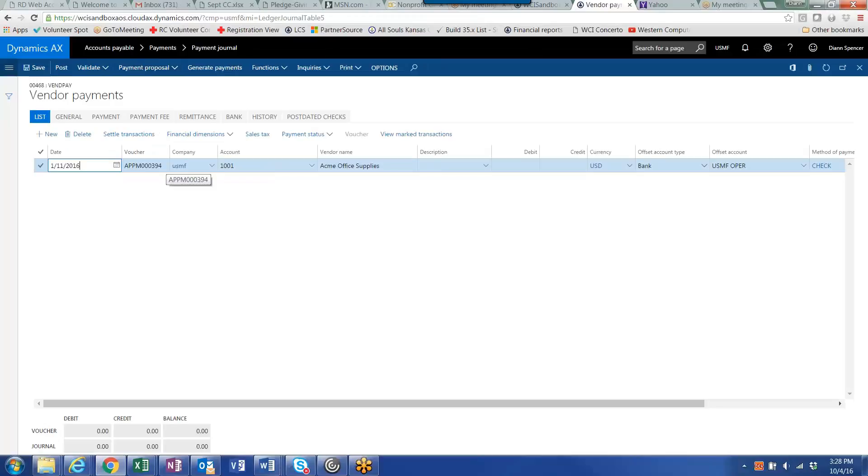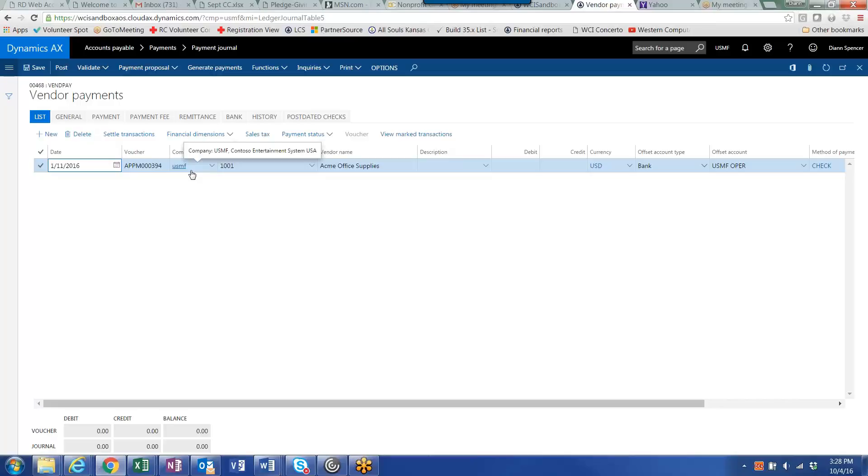Now you'll notice that I have personalized the screen to add a column for company. Because I'm going to be selecting vendors across multiple legal entities, I need to have the ability to specify by line which legal entity, which company, I'm going to be selecting that vendor, I'm going to be selecting that open invoice from.